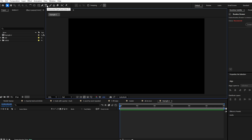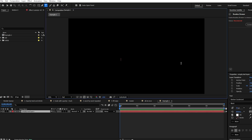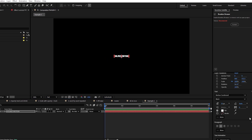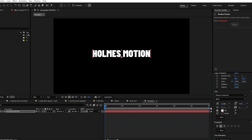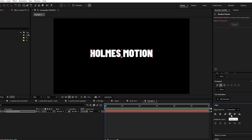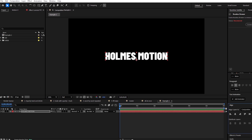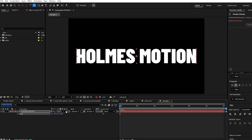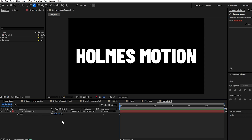We're going to come to the type tool and type out some text — I'm just going to type 'Holmes Motion.' We're going to center this and increase the font size a bit, then center it and set the anchor point to the middle of the text by holding Control and double-clicking the pan behind tool. Let's scale it up a bit more because we're going to be shrinking the text down later on in the animation.